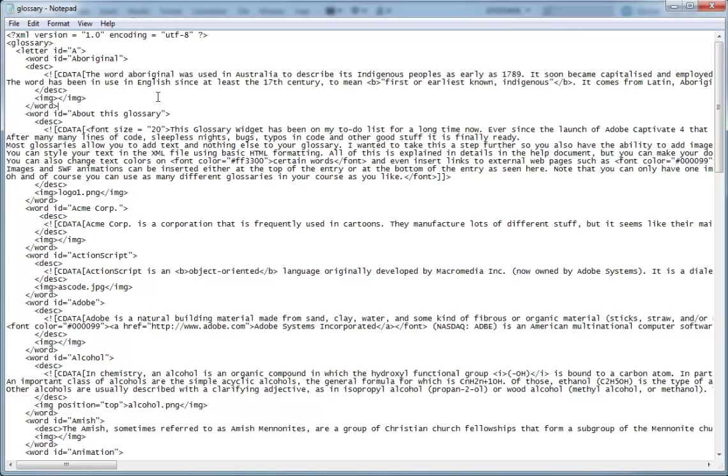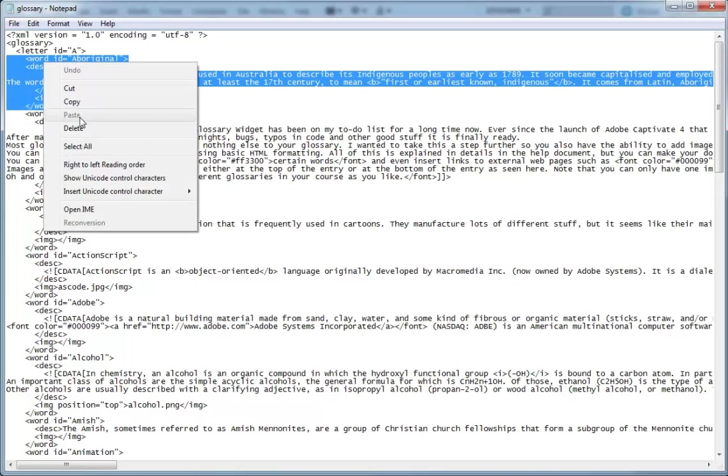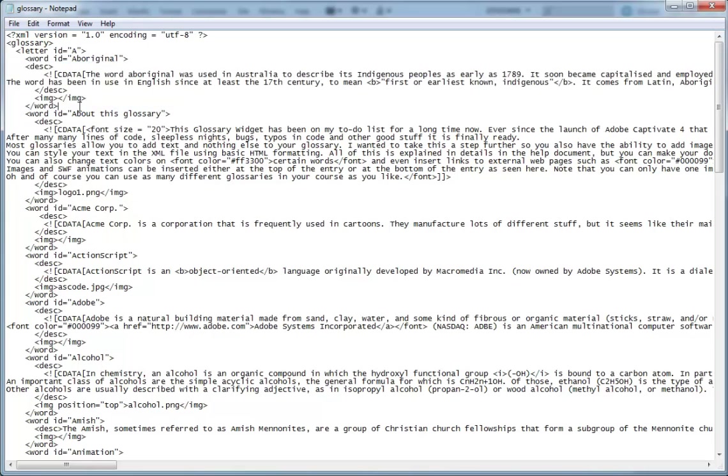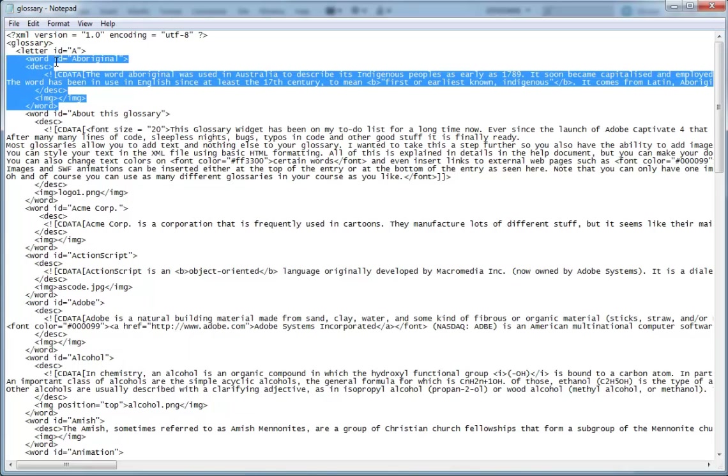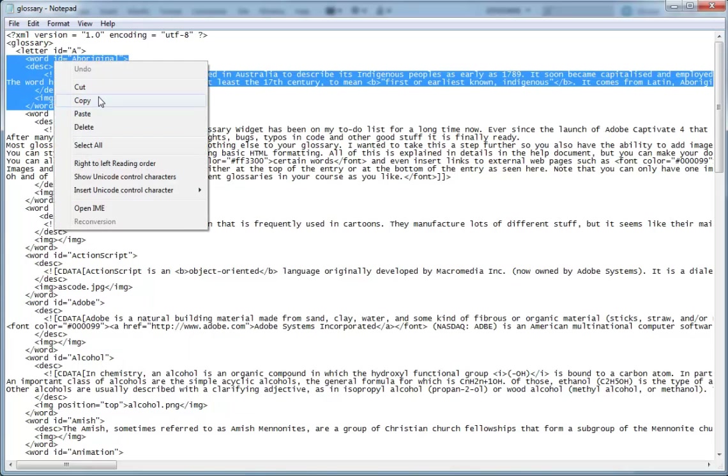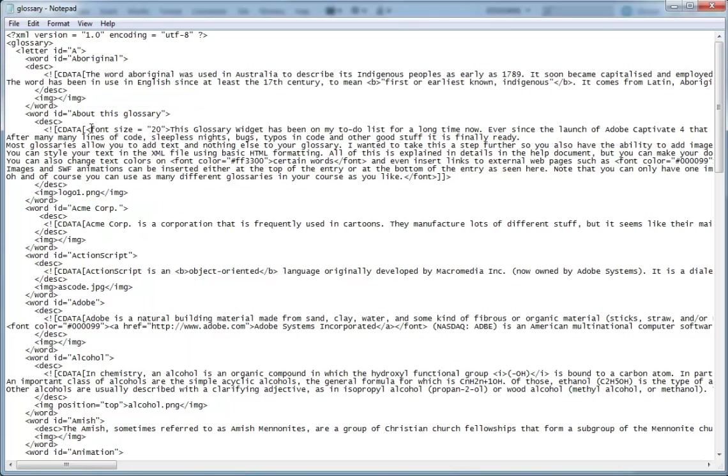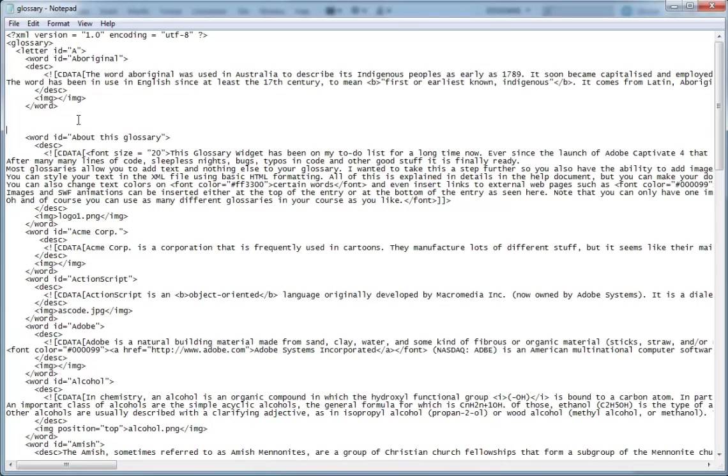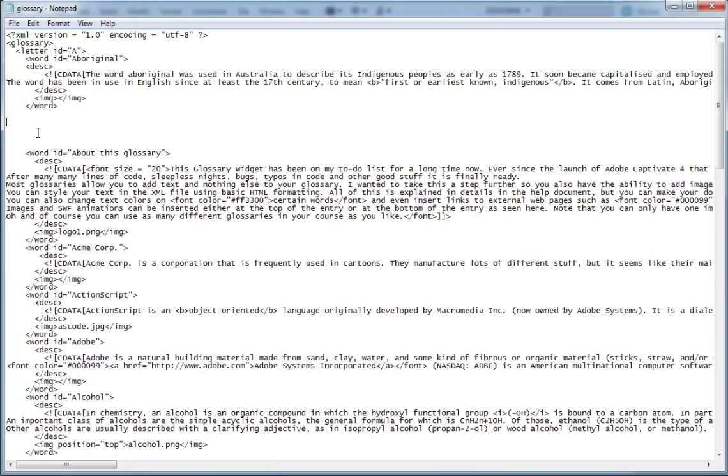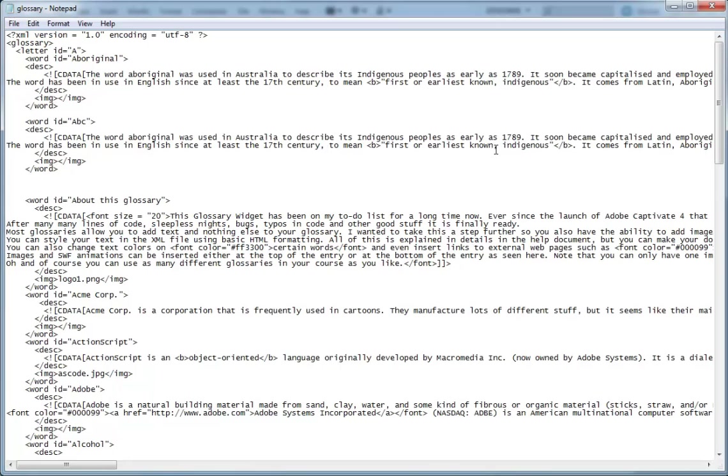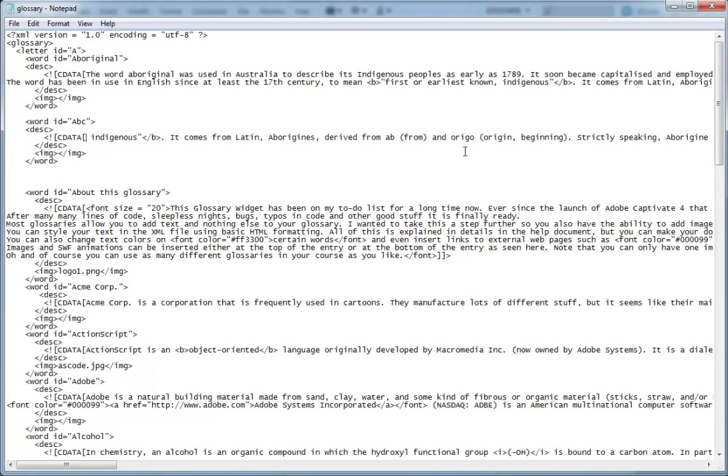Let's say that I wanted to have a new word below the word Aboriginal. I would just copy the entire word ID for one of my existing nodes, words. I'll skip down and I'll paste it in here and we'll just say ABC. Now we have a new word ID that's called ABC. And the next step would be to enter some data.